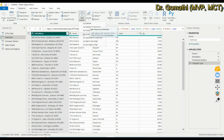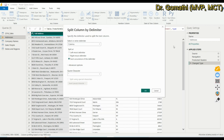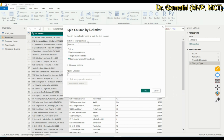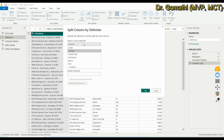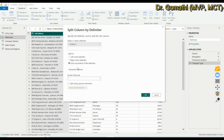Click on Delimiter and a new window appears. You can select or enter the delimiter. The possible delimiters available are colon, comma, equal sign, semicolon, space, and tab. If your delimiter is not in this list, you can click Custom — for example, if you have a slash symbol, you can enter it as a custom delimiter.